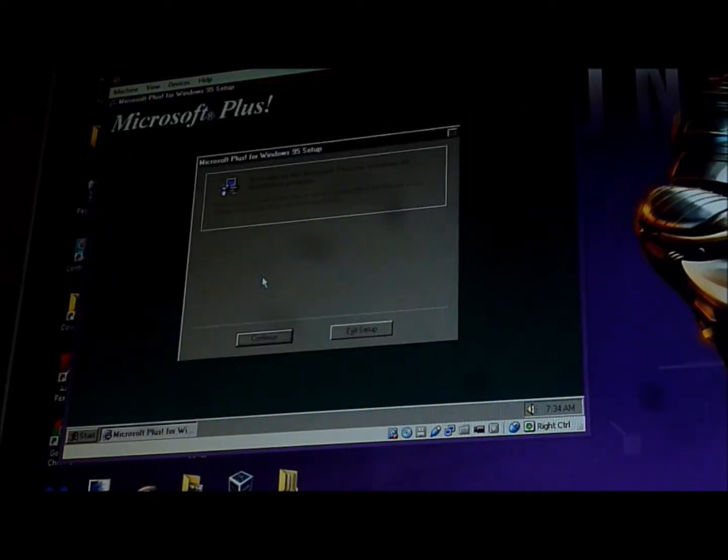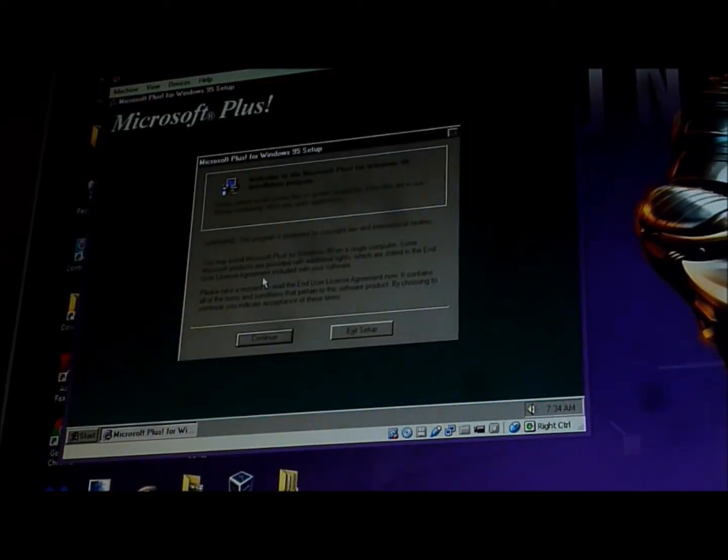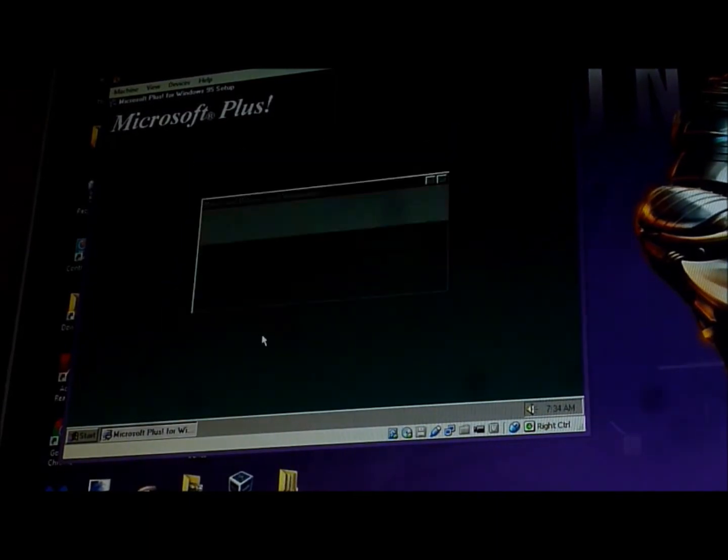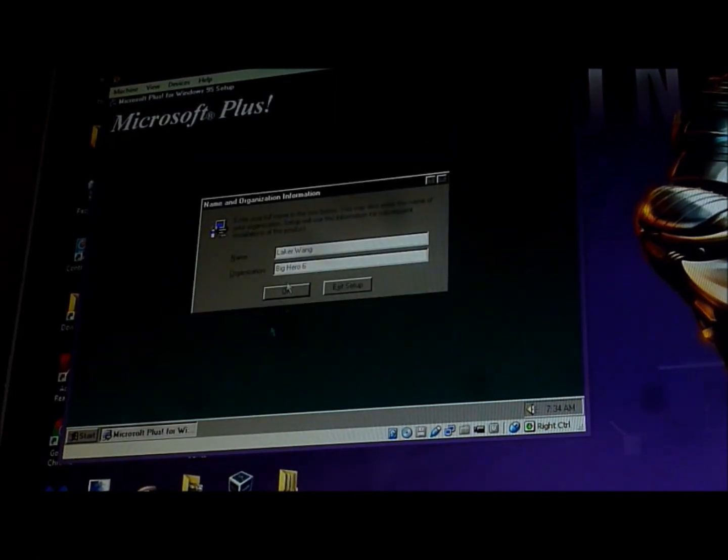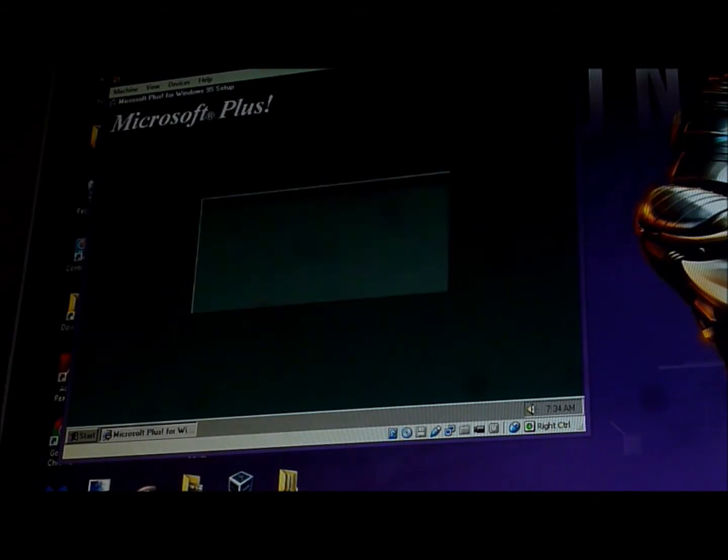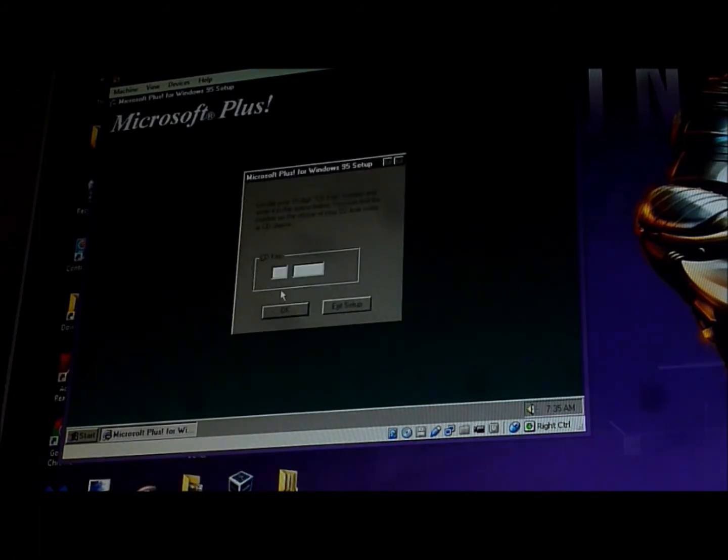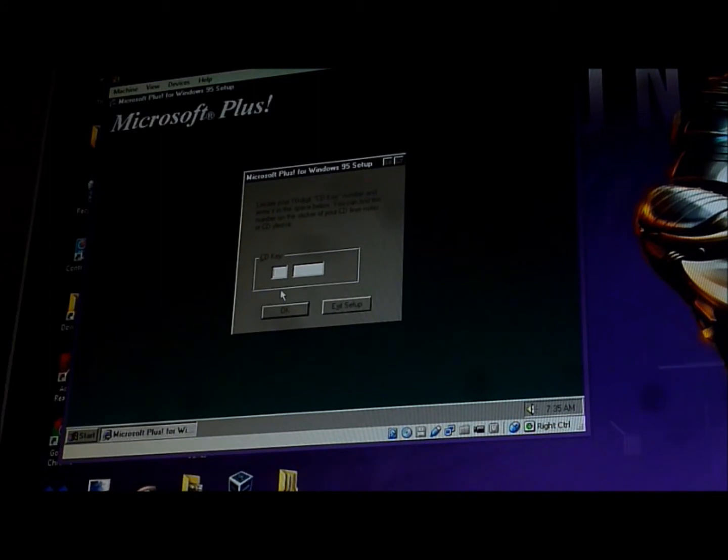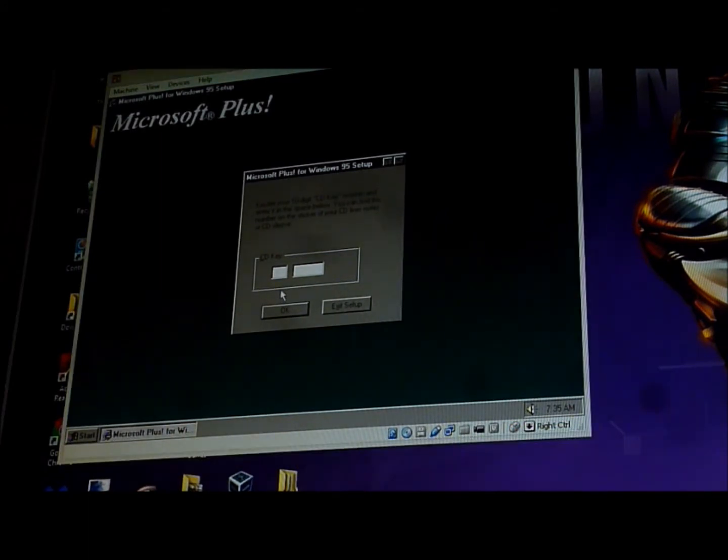Windows 95 Plus is so awesome. Yep. Oh god. I don't know the CD key. I'll be right back. I have to edit.